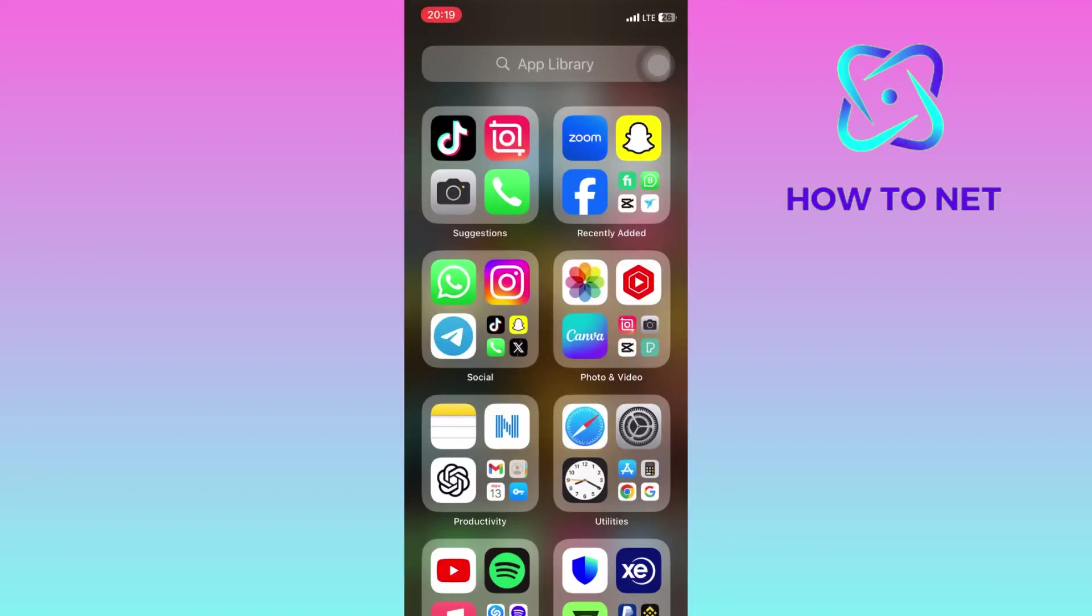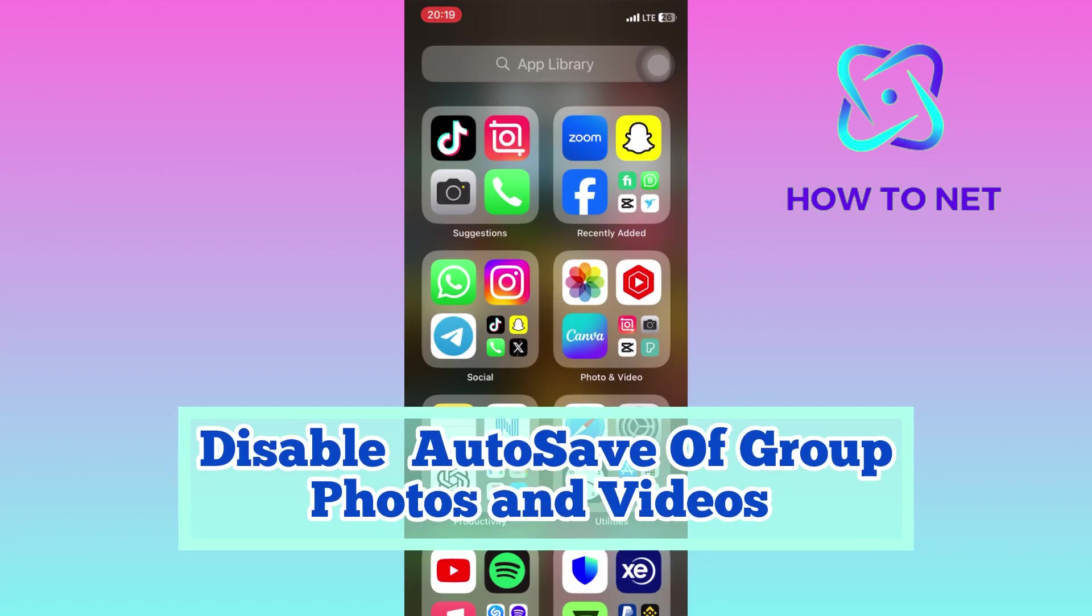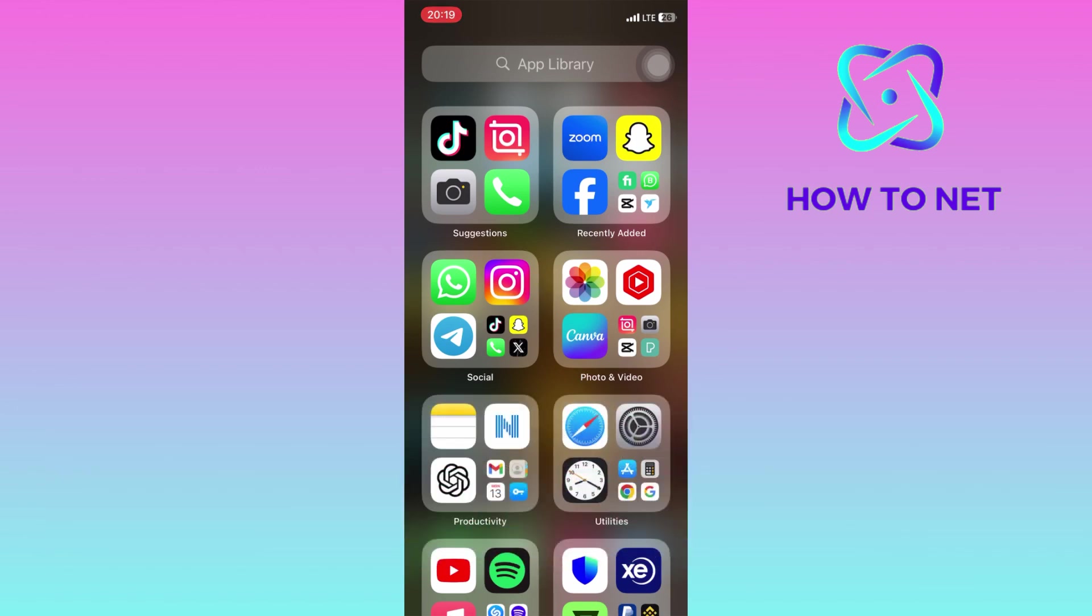In this simple video tutorial, I'm going to share with you how you can stop WhatsApp group photos and videos from saving automatically to your phone gallery.